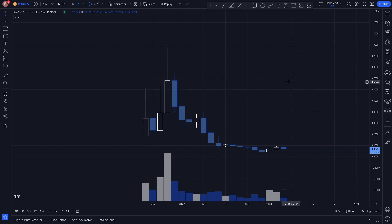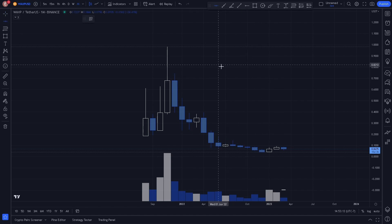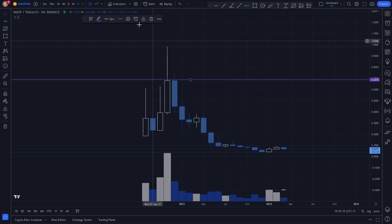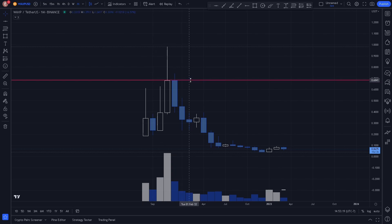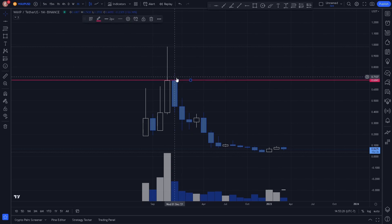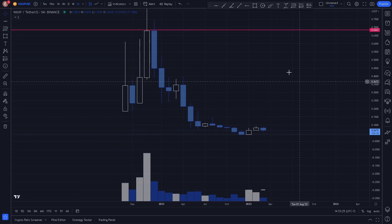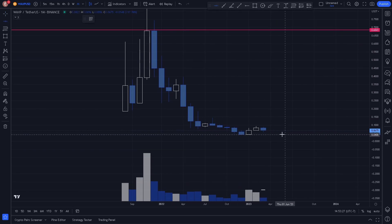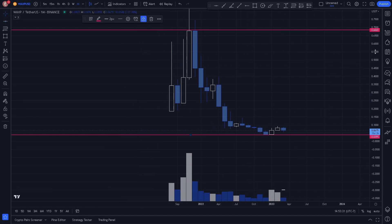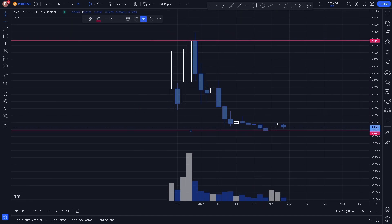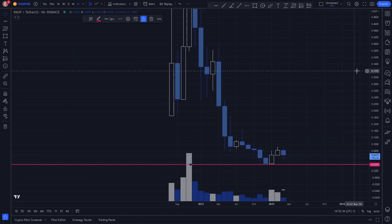The first key level we notice is our monthly swing high here, so we can go ahead and plot that on the chart. Always make sure to color coordinate your key levels to the time frame you're working in. We can also go ahead and plot our monthly swing low.